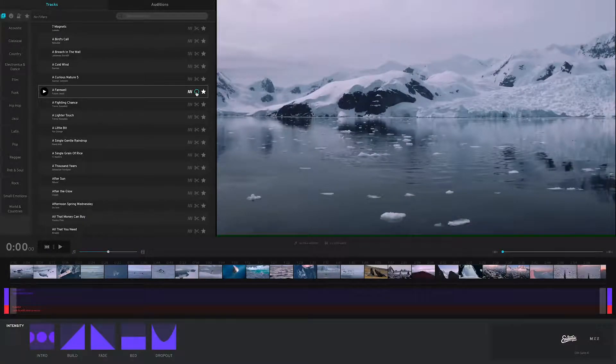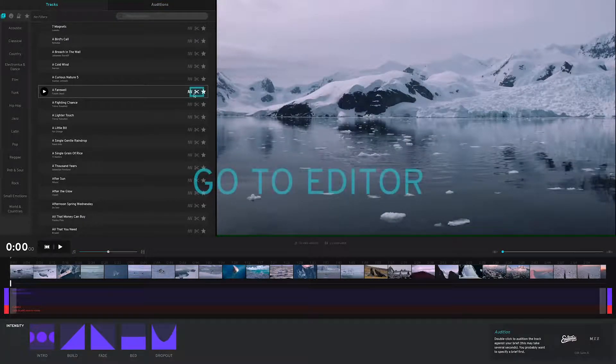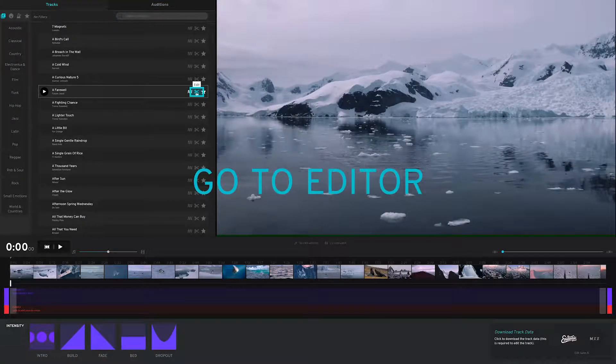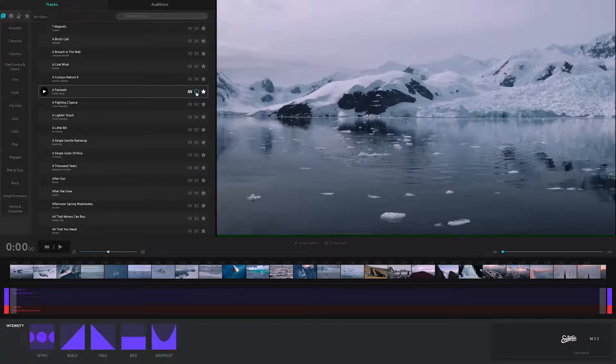Edits get stored here in the auditions tab. When you click the scissors, you're taken to an editing UI where you can select the segments you want and create your own track.